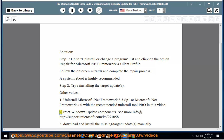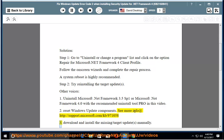2. Reset Windows Update components. See more info at http://support.microsoft.com/kb/971058. 3. Download and install the missing target update manually.